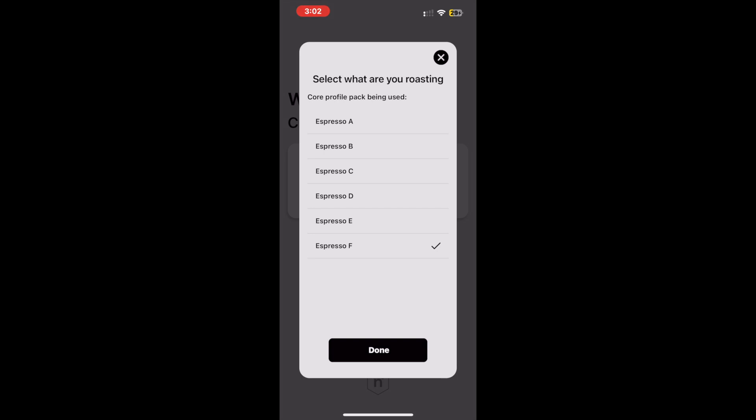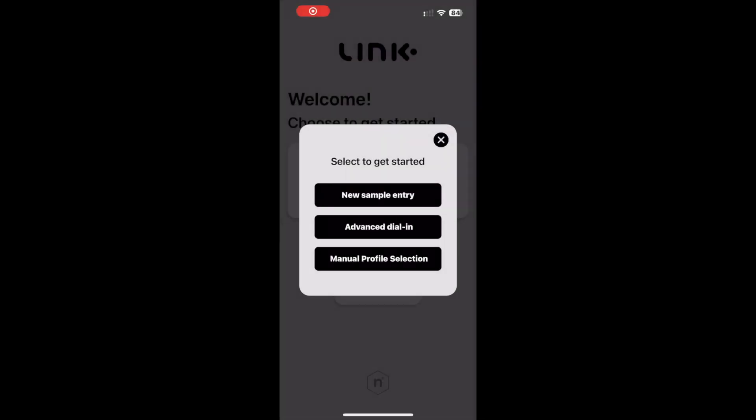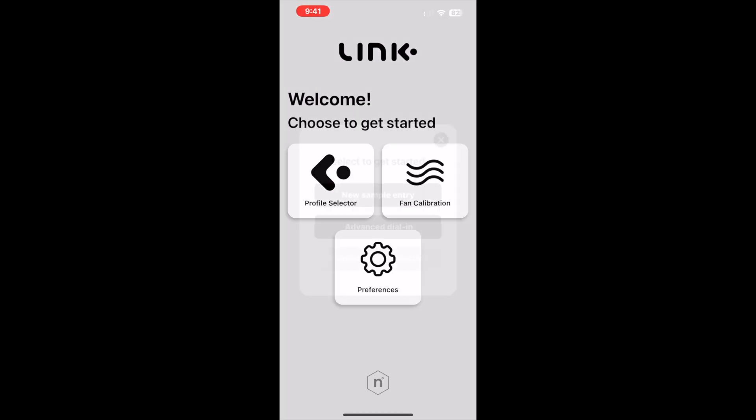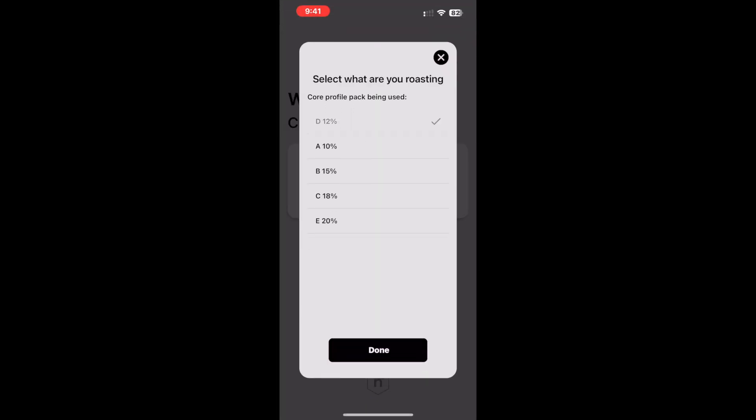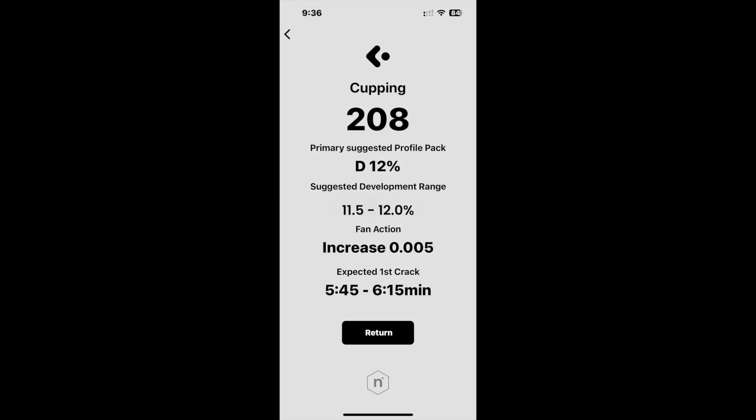The last app-based correction is to enhance the solution data for the manual profile selection space. This enhancement includes more information for DTR percent suggestions for cupping profiles. This is specifically for more advanced users looking to customize their approaches in this roast style.